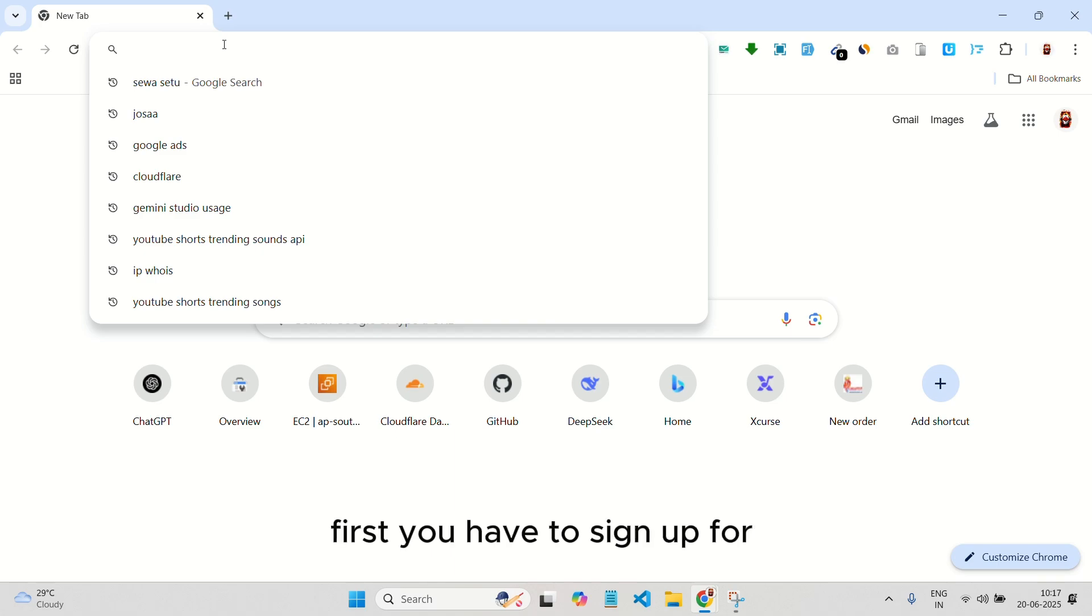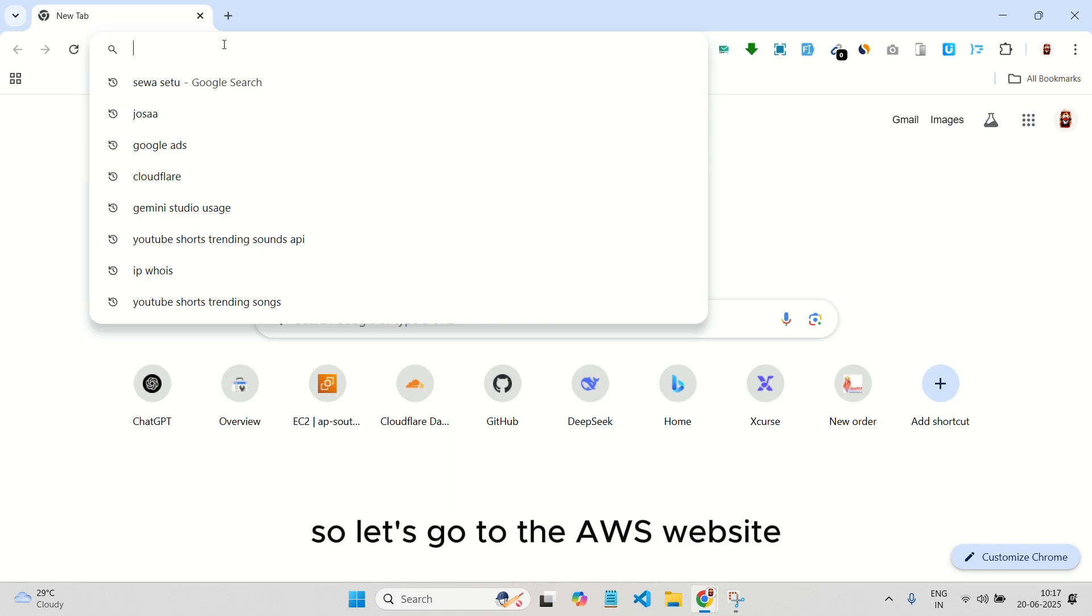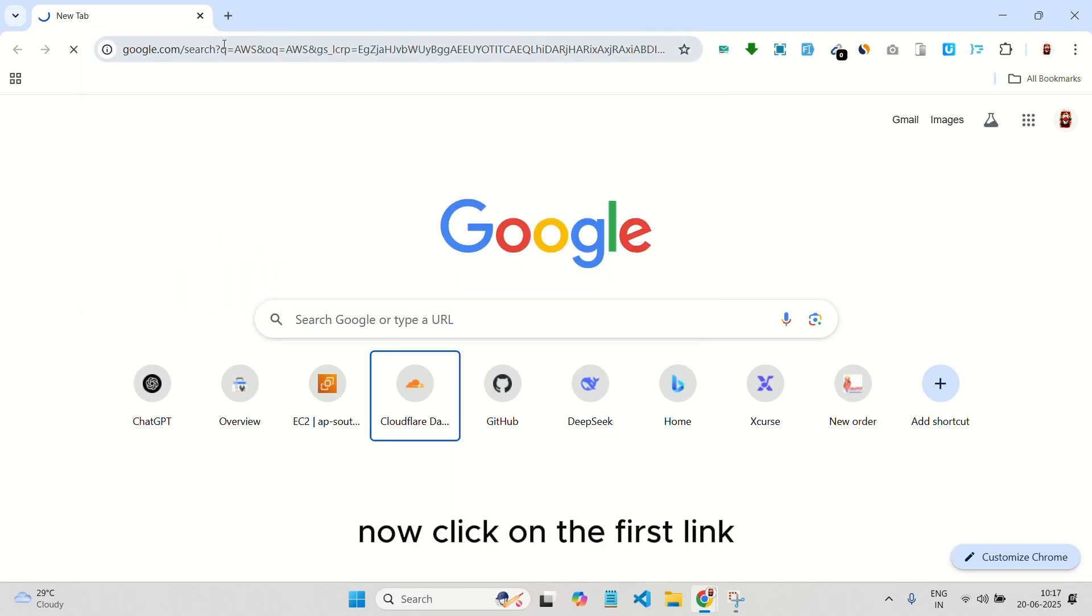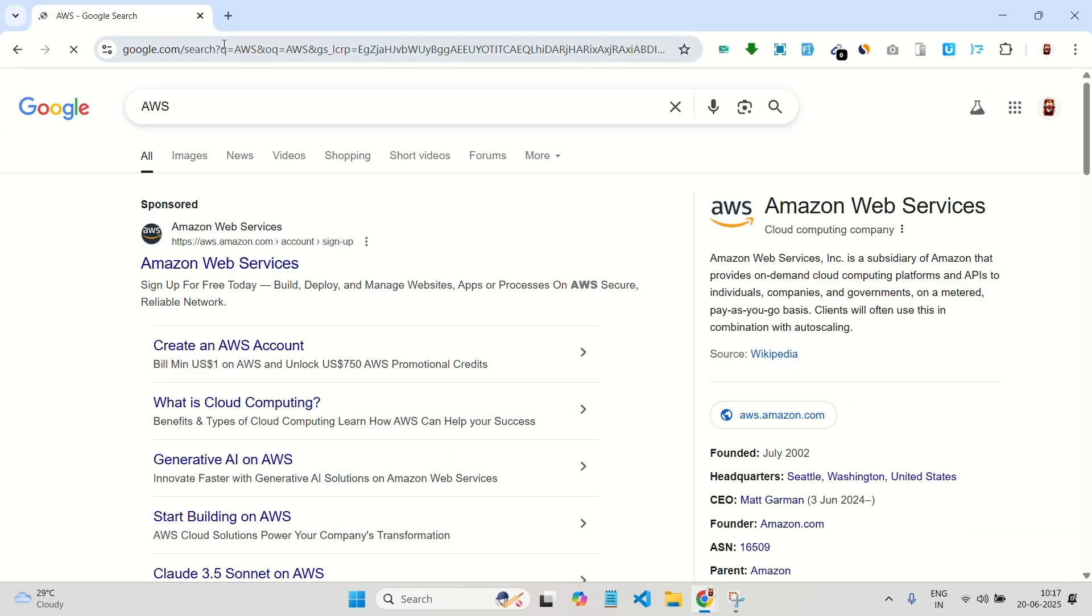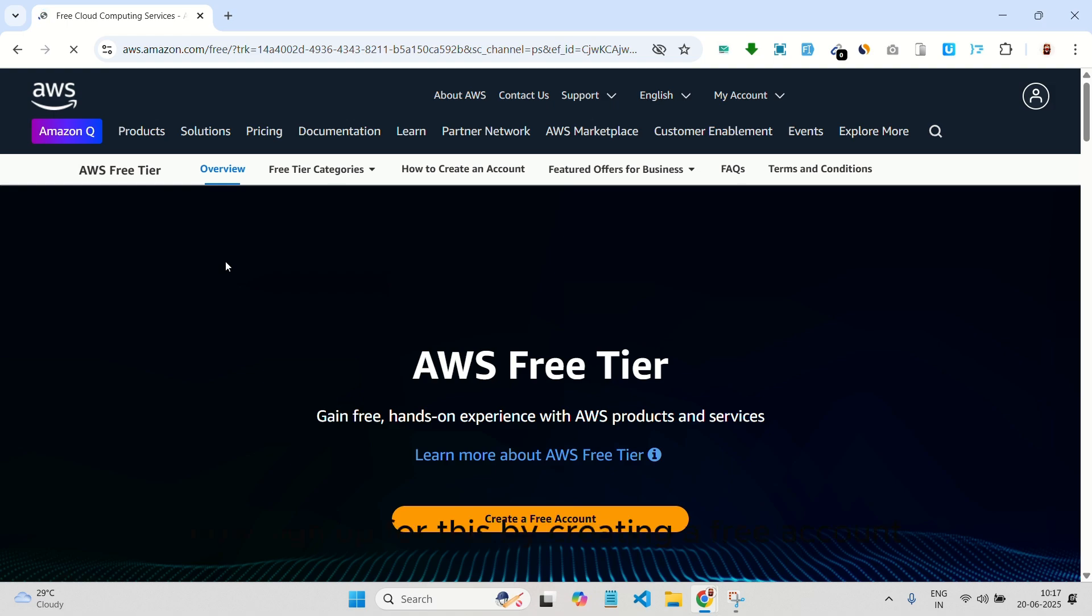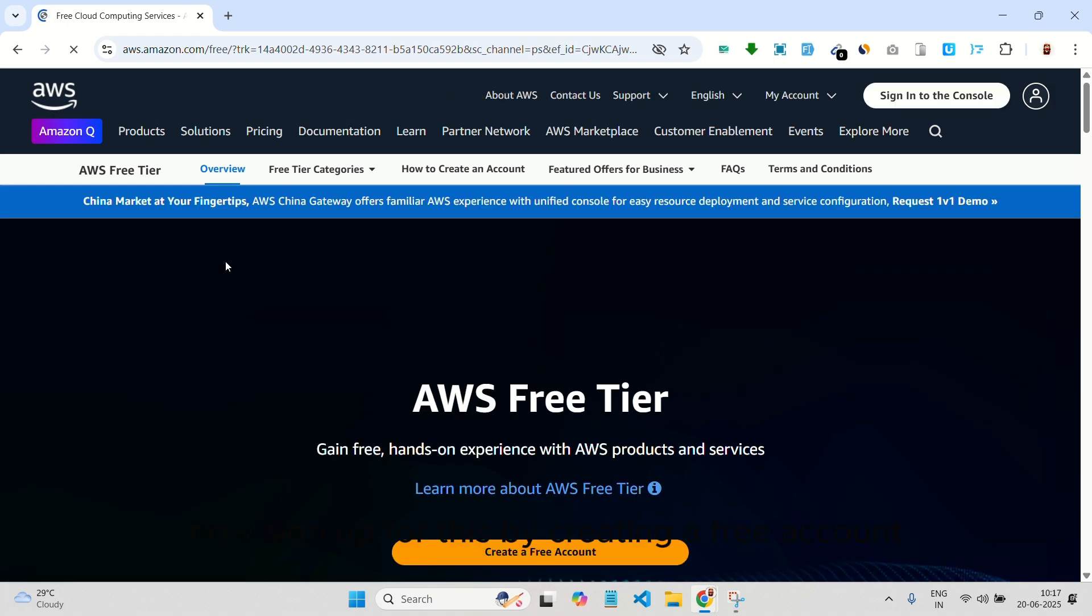First, you have to sign up for AWS. So let's go to the AWS website. Click on the first link. Now, sign up for this by creating a free account. First, you have to create a free account.